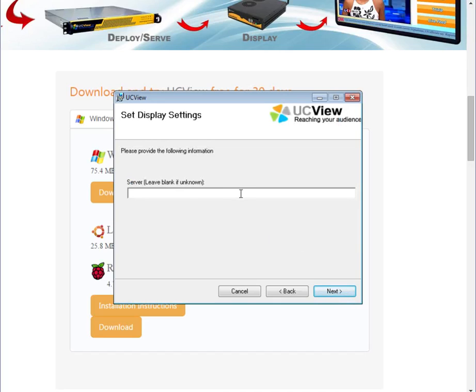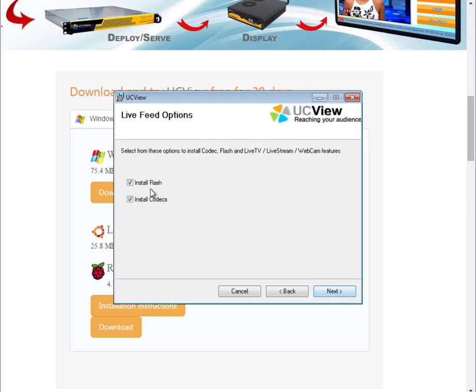If you do not have your own server, leave the server field blank. If you have your own codecs, make sure you unselect this option.